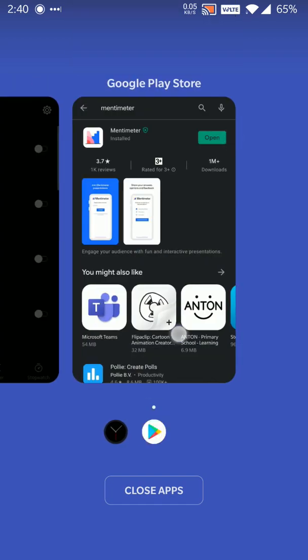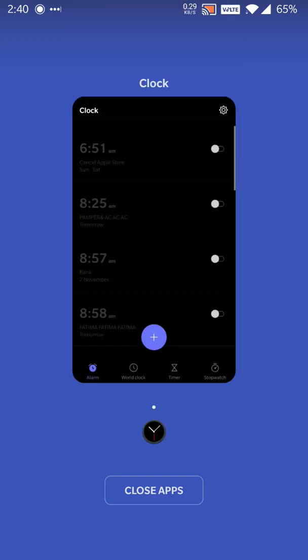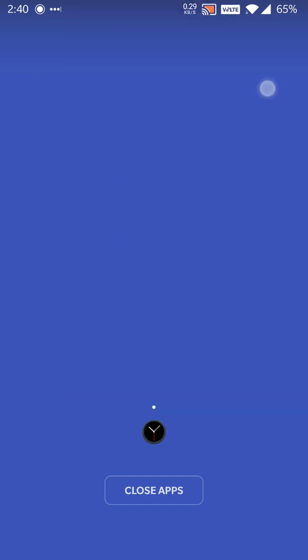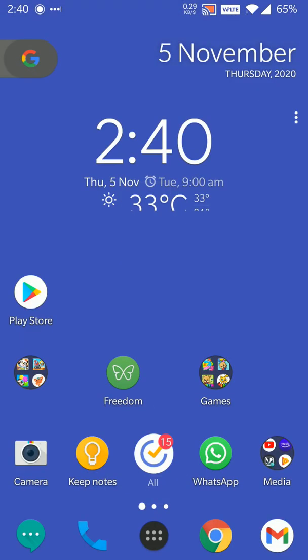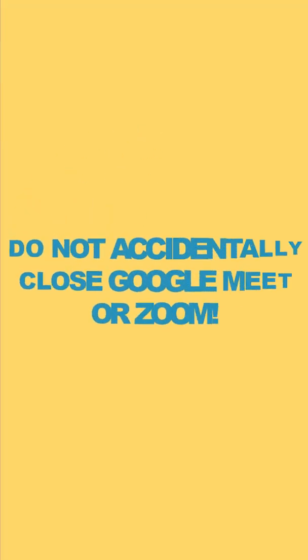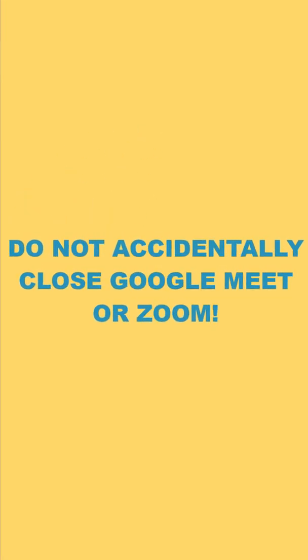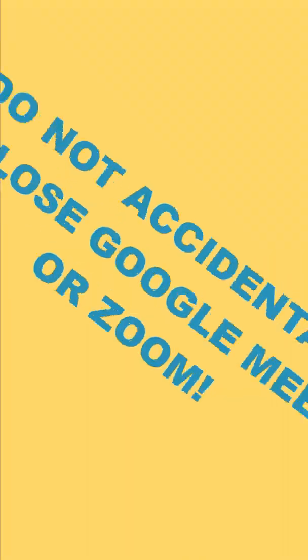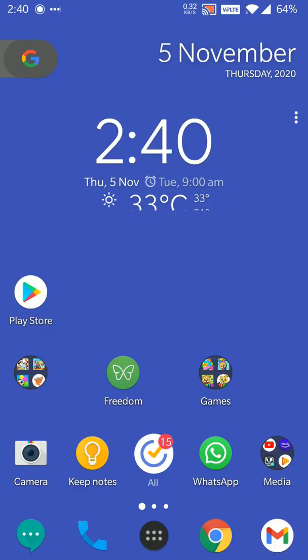Make sure once you're done just close the Mentimeter app. But remember to not close Google Meet or Zoom or any other app which your teacher is using to teach you because you'll get logged out of your class. Just close the Mentimeter app and that's it. I hope you enjoyed the video. Have a good day. Bye.